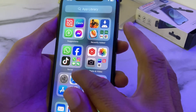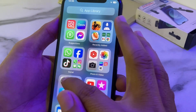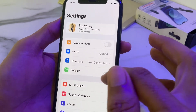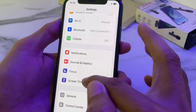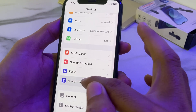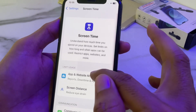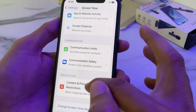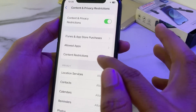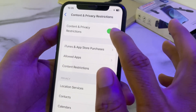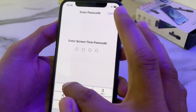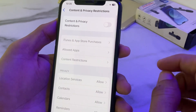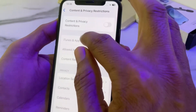First of all, you will need to open Settings on your iPhone or iPad device. Scroll down and tap on Screen Time, then scroll down and tap on Content and Privacy Restrictions. From here, you will need to turn off that toggle. Then go back.